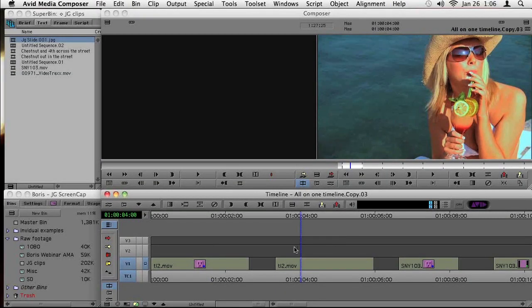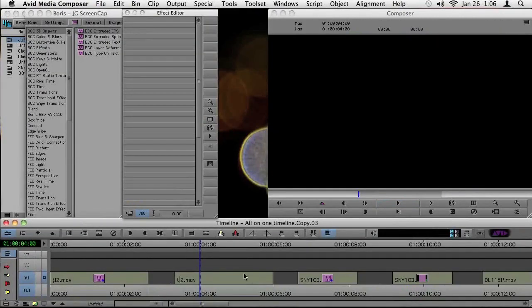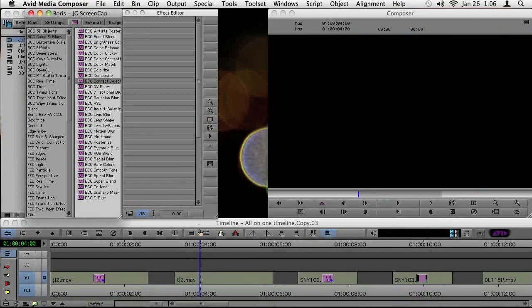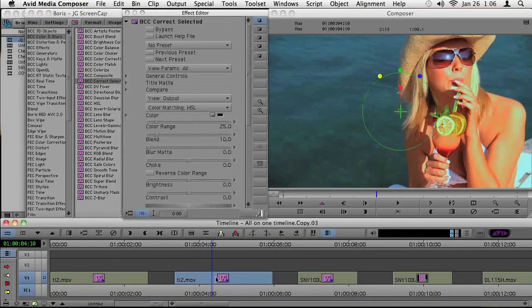I'm going to go ahead here and add a specific filter. I'm going to add from the Correct Selected category, for colors and blurs, the Correct Selected. I'm going to throw this on this clip, and before I do anything inside of Boris's tools here, I want to point out something.